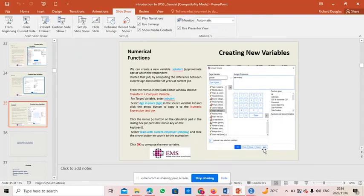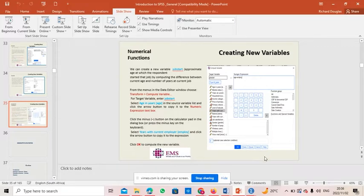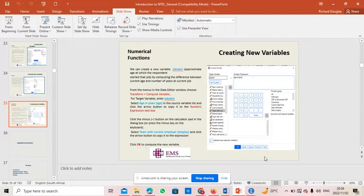Hi everyone, in this video tutorial I'm going to demonstrate how we can create a new variable from an existing variable. For this purpose of demonstration, I'm going to use a variable from the SPSS directory which is called the demo file, or demo data set.